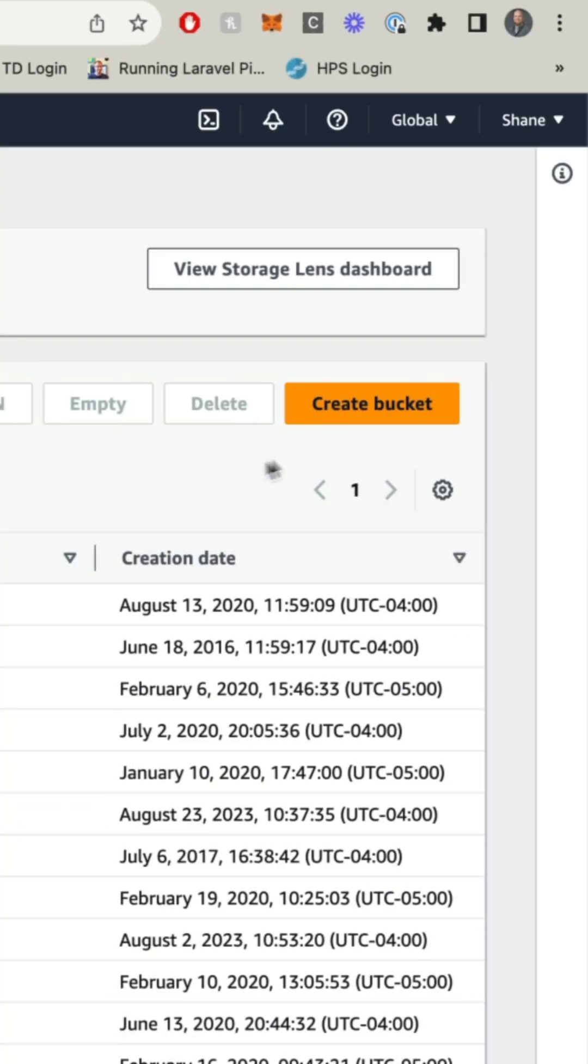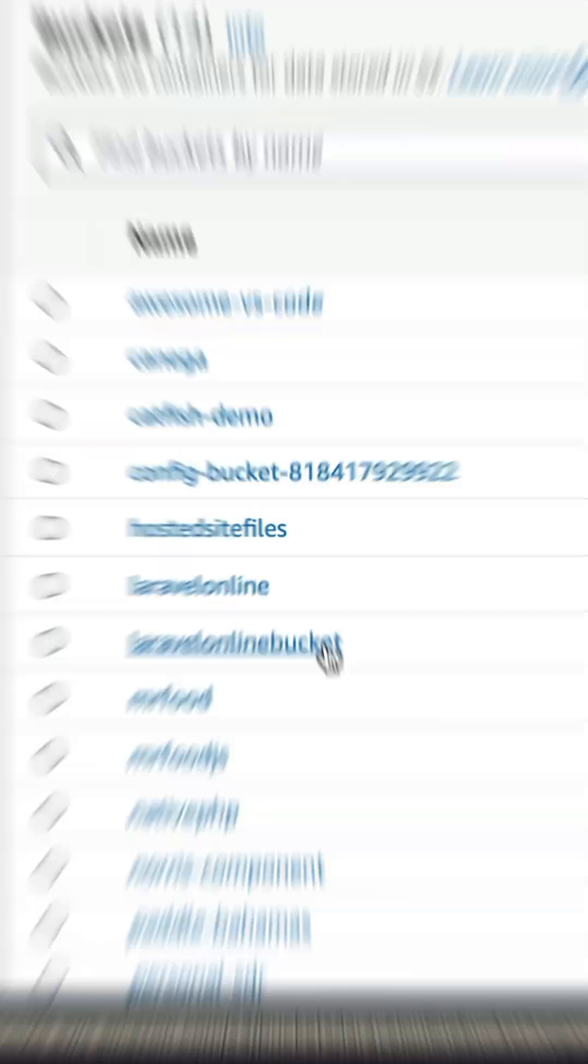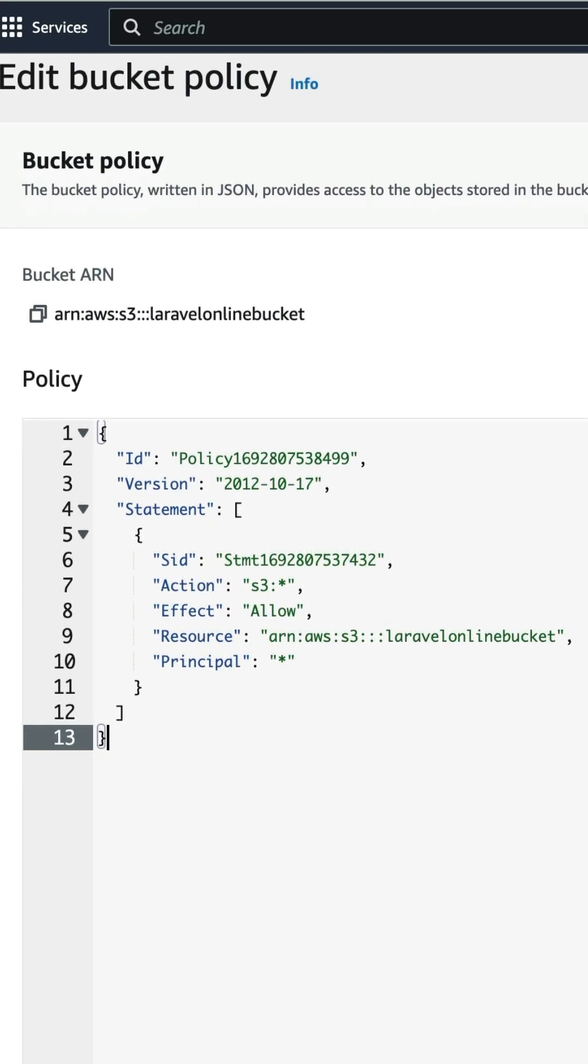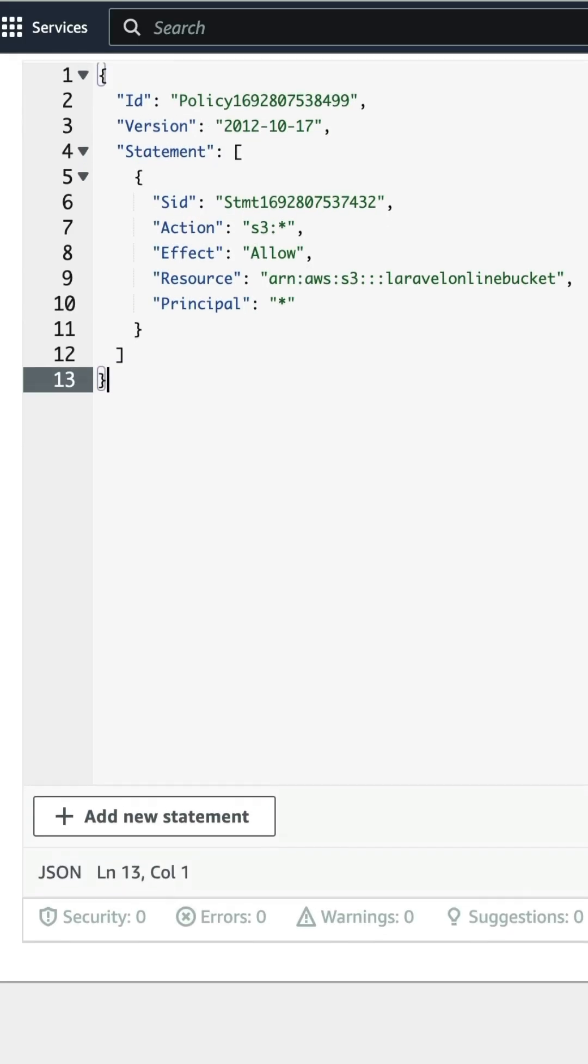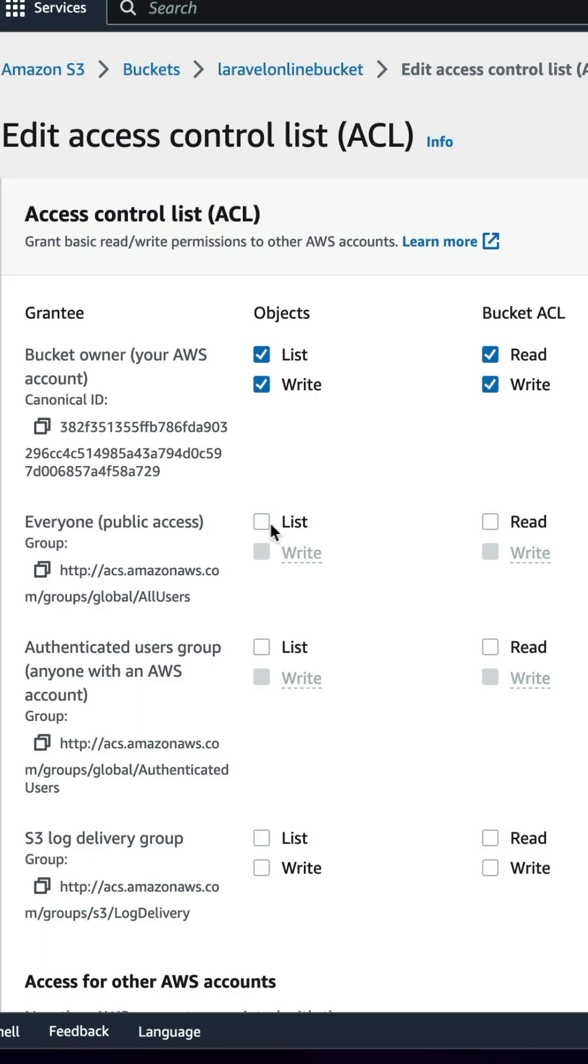Go to S3, create a bucket. Note the region, you're going to need that later. Go into the bucket, permissions, paste the code in from the link in my description. Go to your ACLs, edit, allow public, list and read.